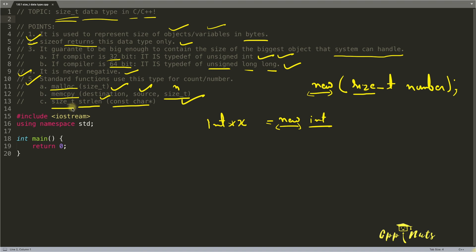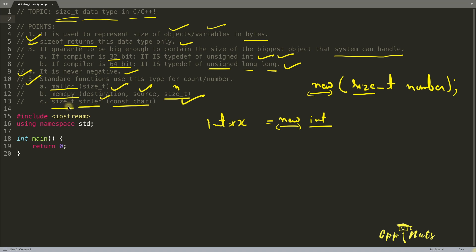But it is giving with size_t, not some integer or long or something. Because this guarantees one thing, it guarantees that it will hold the biggest object that system can handle. So you cannot return more than what your system can handle.